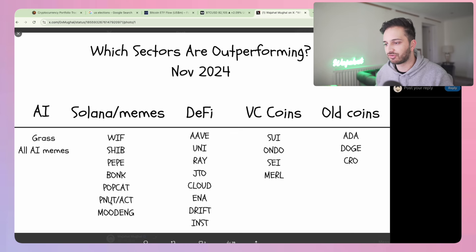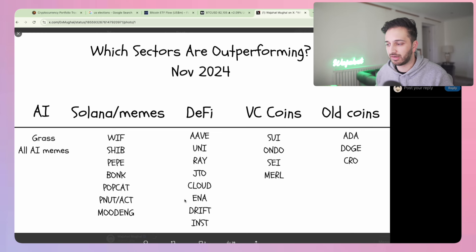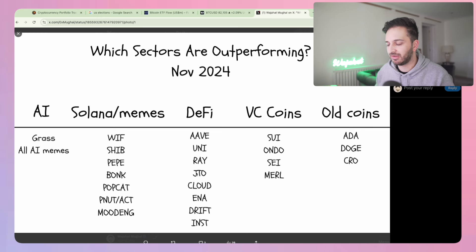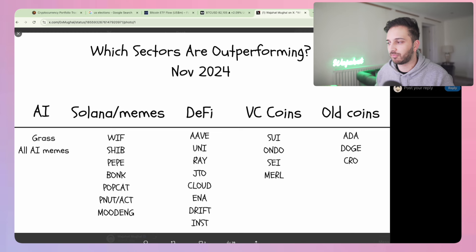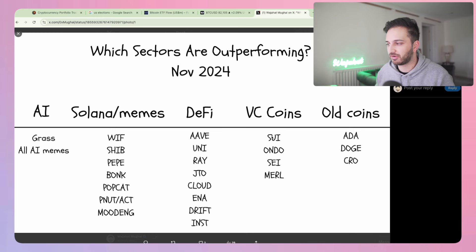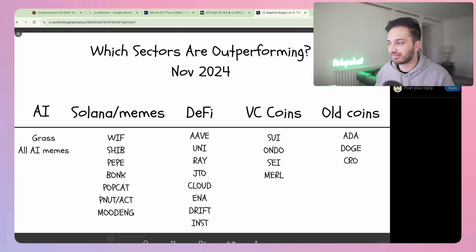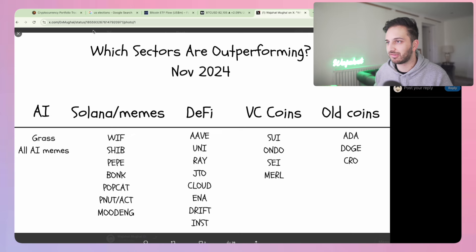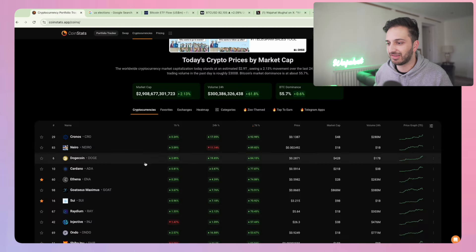We did see some crazy price action with some of these over the last few days. DeFi as well on Solana has been really strong, but DeFi in general following the Trump election result has performed really well. We've got some VC coins that are pumping - the likes of Sui which are back at all-time high. Interestingly, some of the old school coins like ADA or Doge have actually done pretty well over the last week.